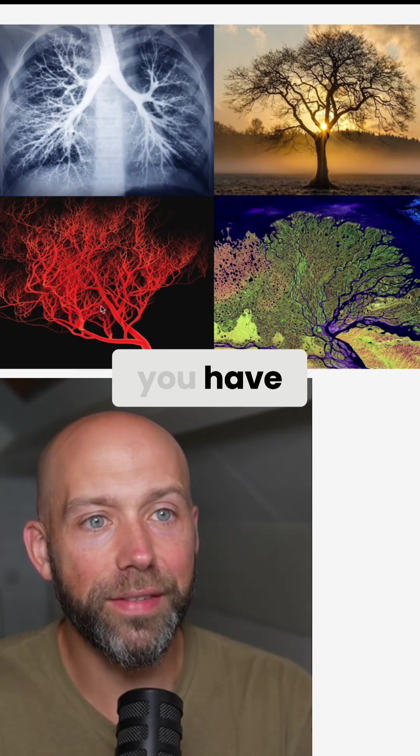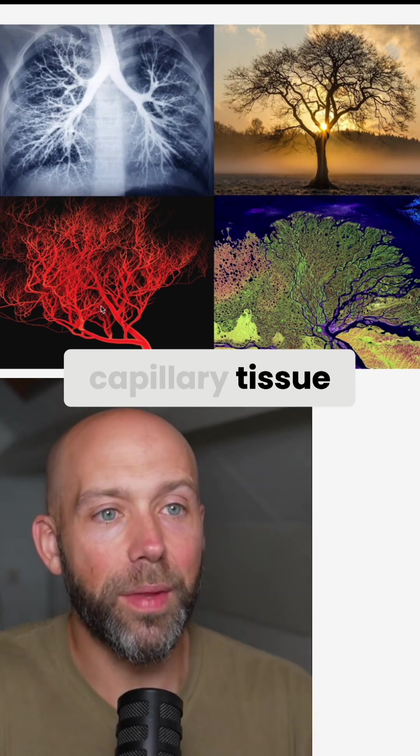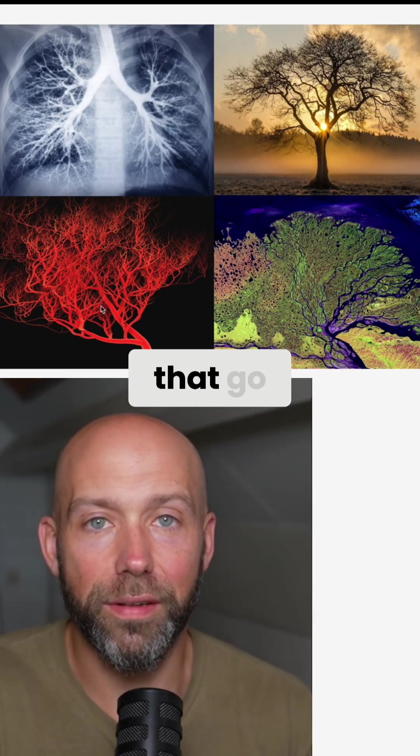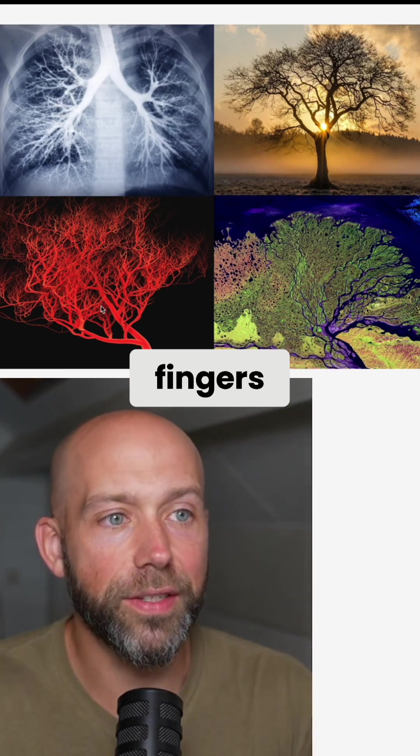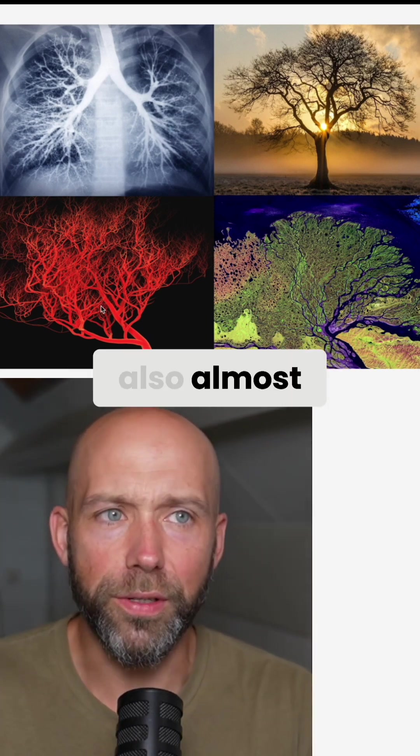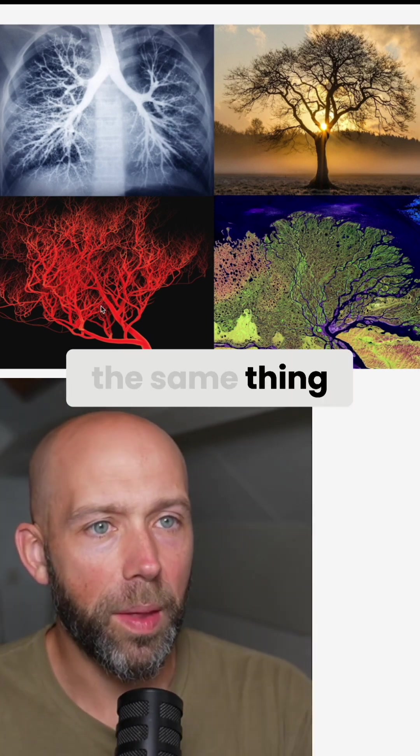And then over here, you have capillary tissue. And so these are the tiny little blood vessels that go, for example, into your skin and into your fingers. And it also almost looks like the same thing.